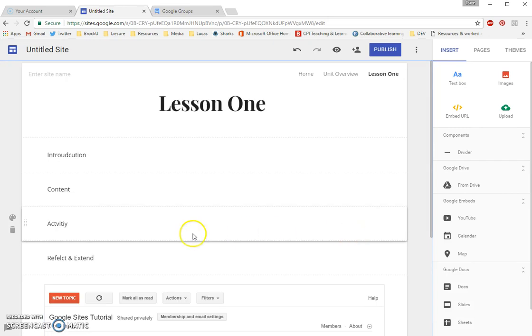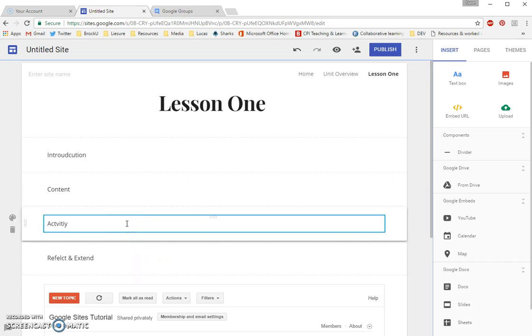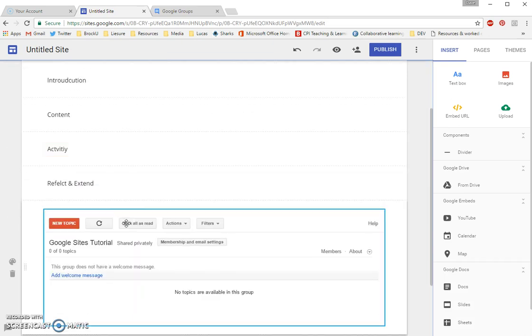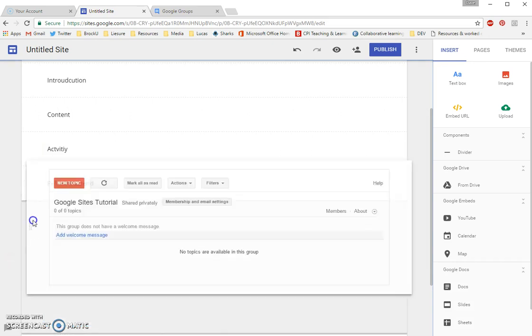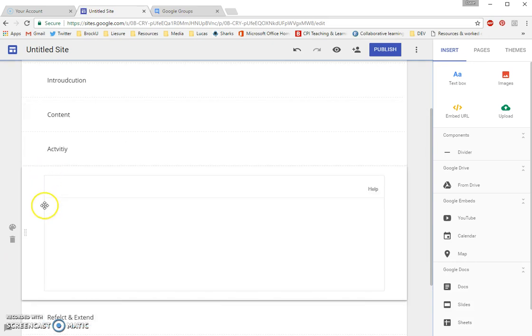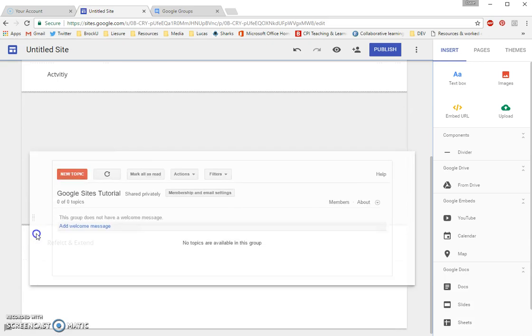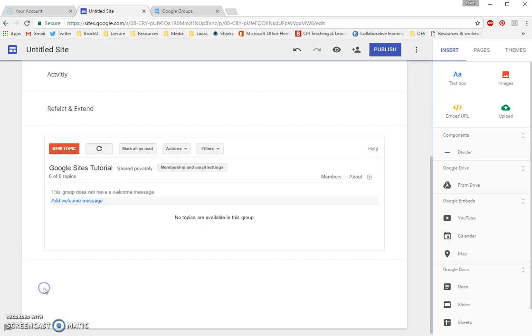So that, as part of perhaps my Reflect and Extend activity, I mean, this could even be part of your general activity. Really, it's up to you how you're going to be using this. Because, again, just like before, you can click and you can drag them up and reposition that forum where you need it to be.